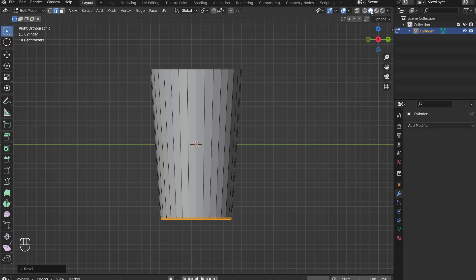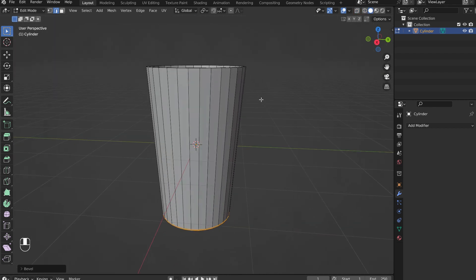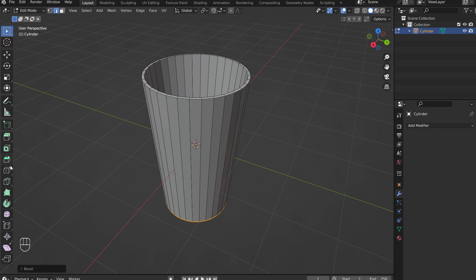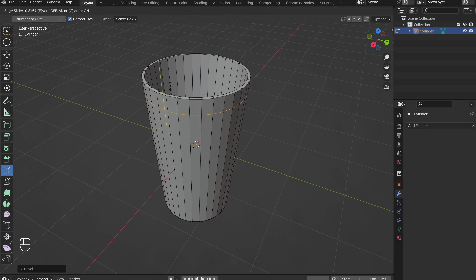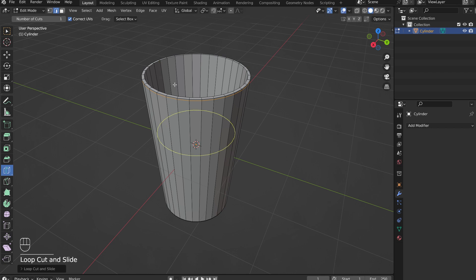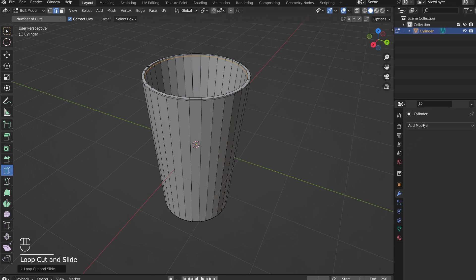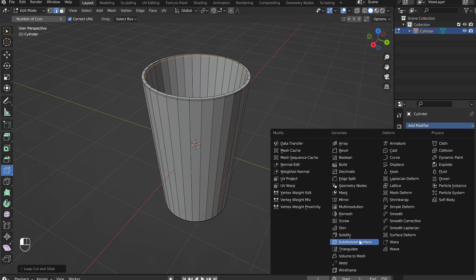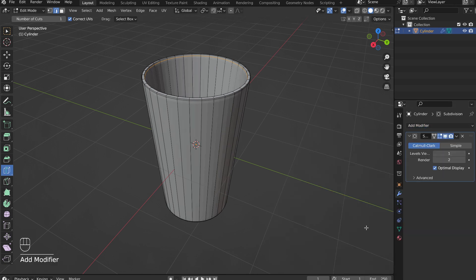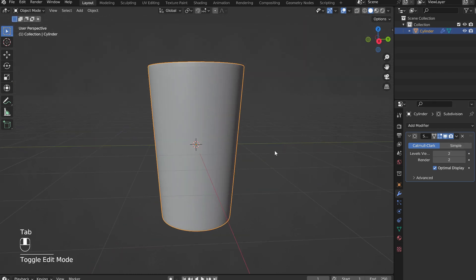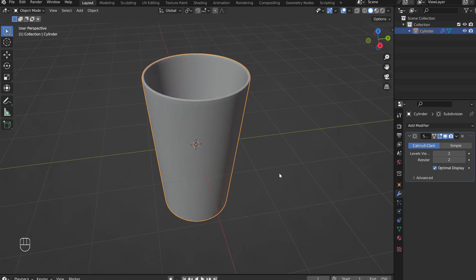Back in solid view, add in loop cuts near the brim of the cup on the outside and inside. This will help the glass keep its structure when we add a subdivide modifier. Now add a subdivision surface modifier and increase the levels to 2. Tab out of edit mode to apply the modifier.